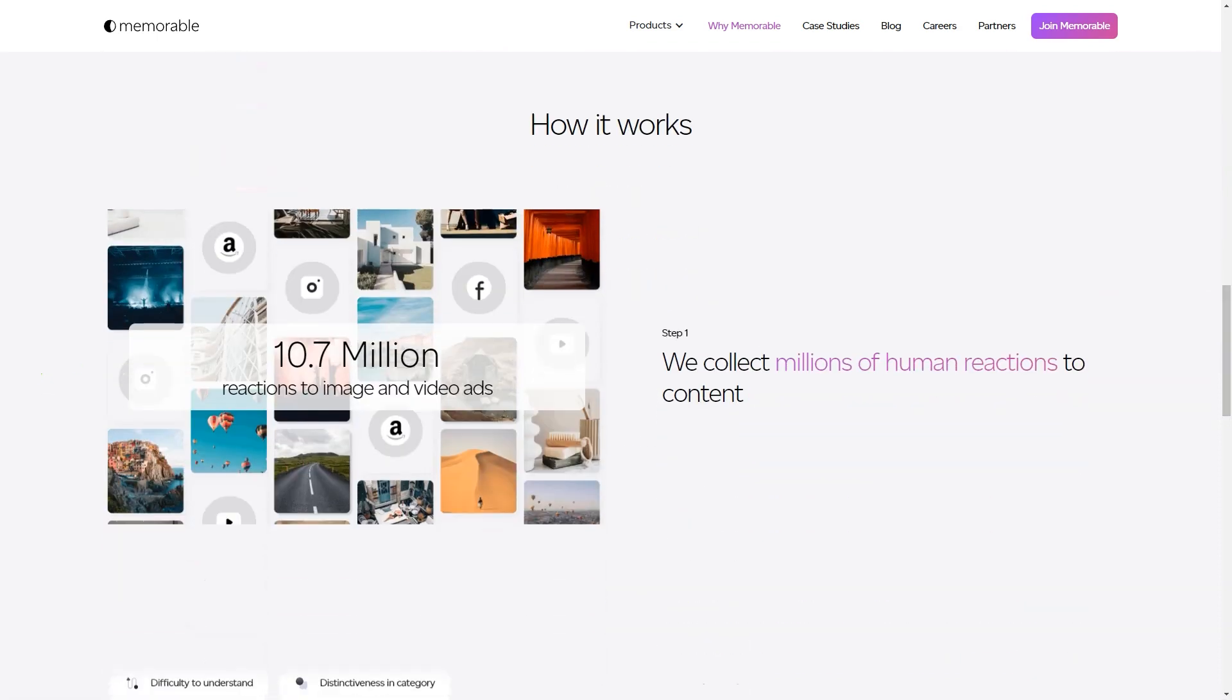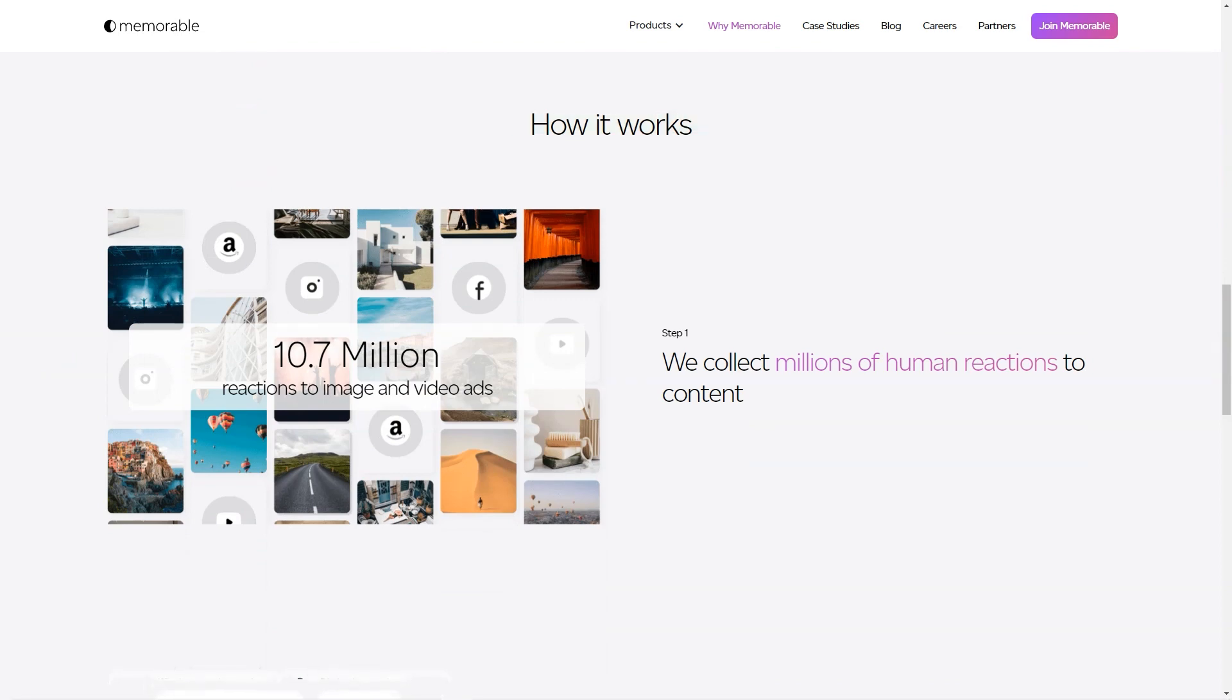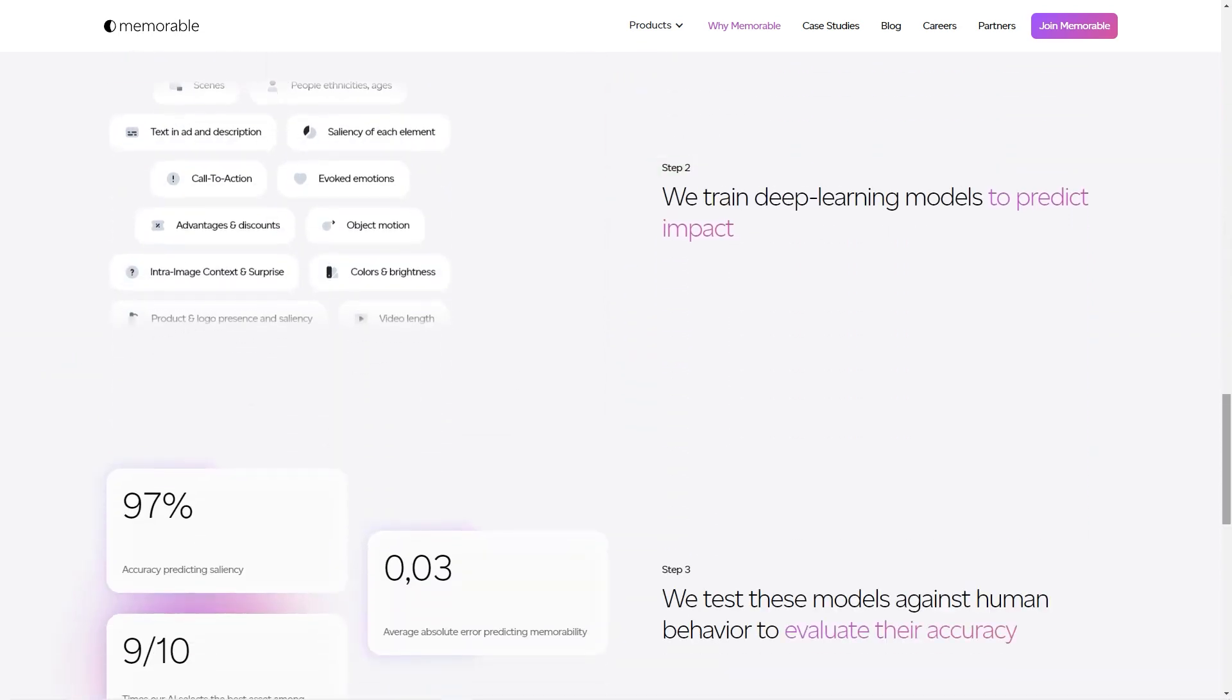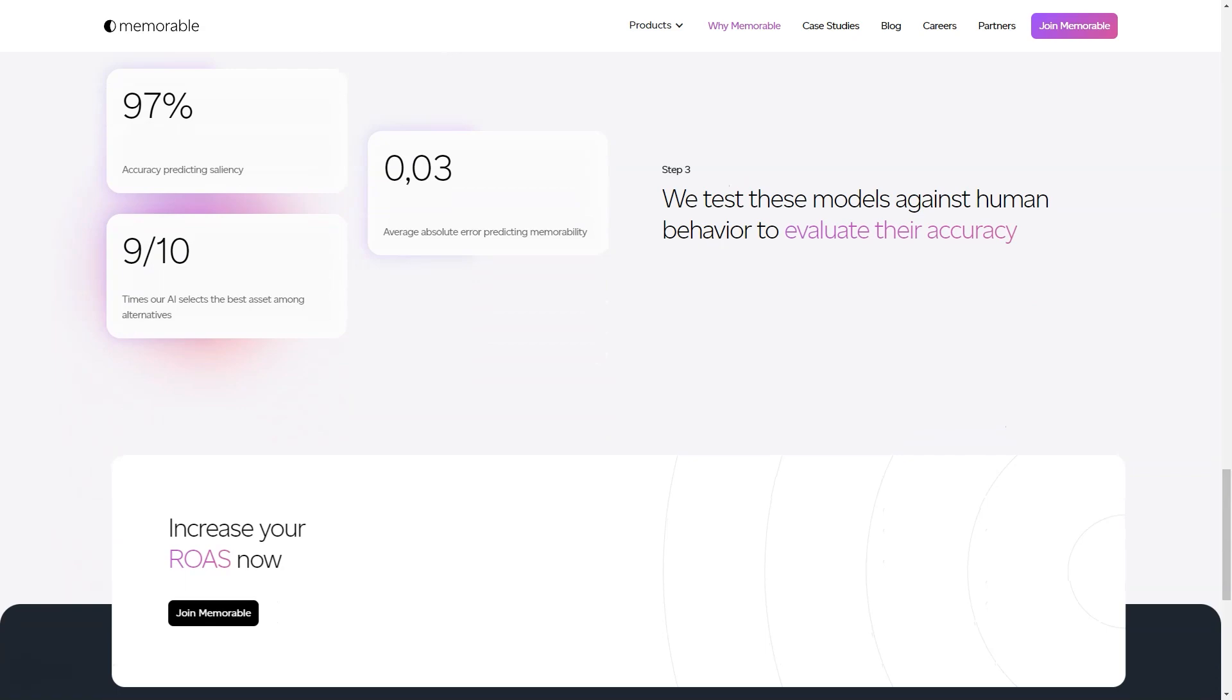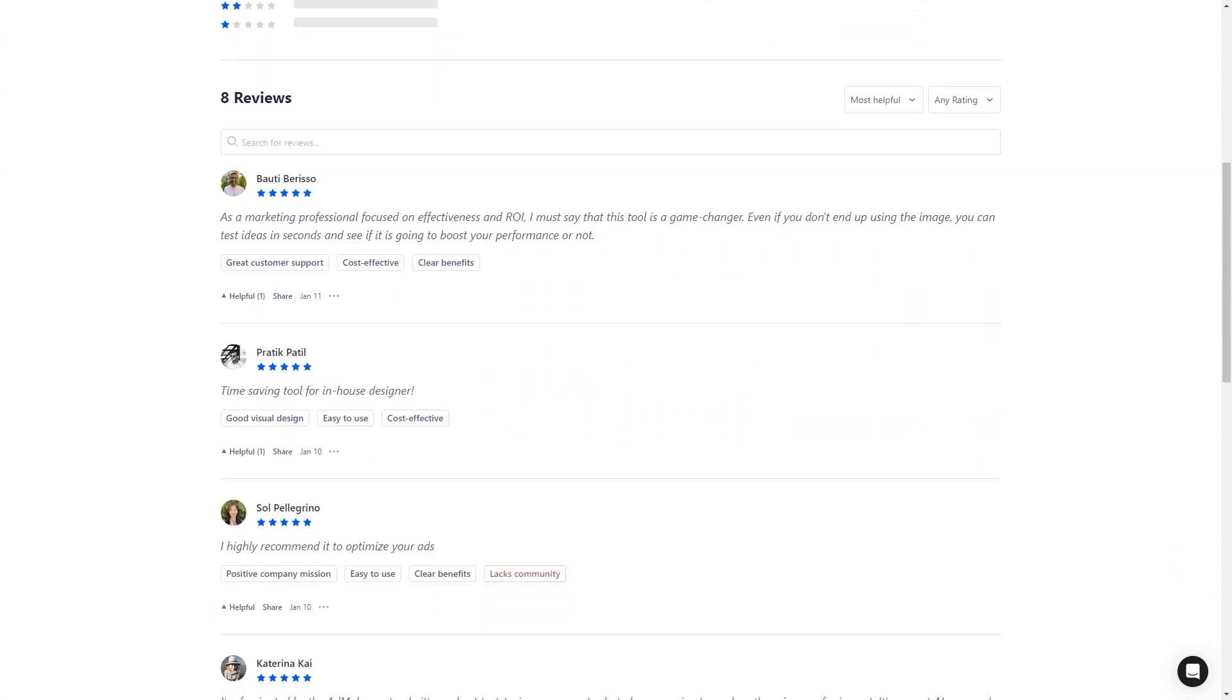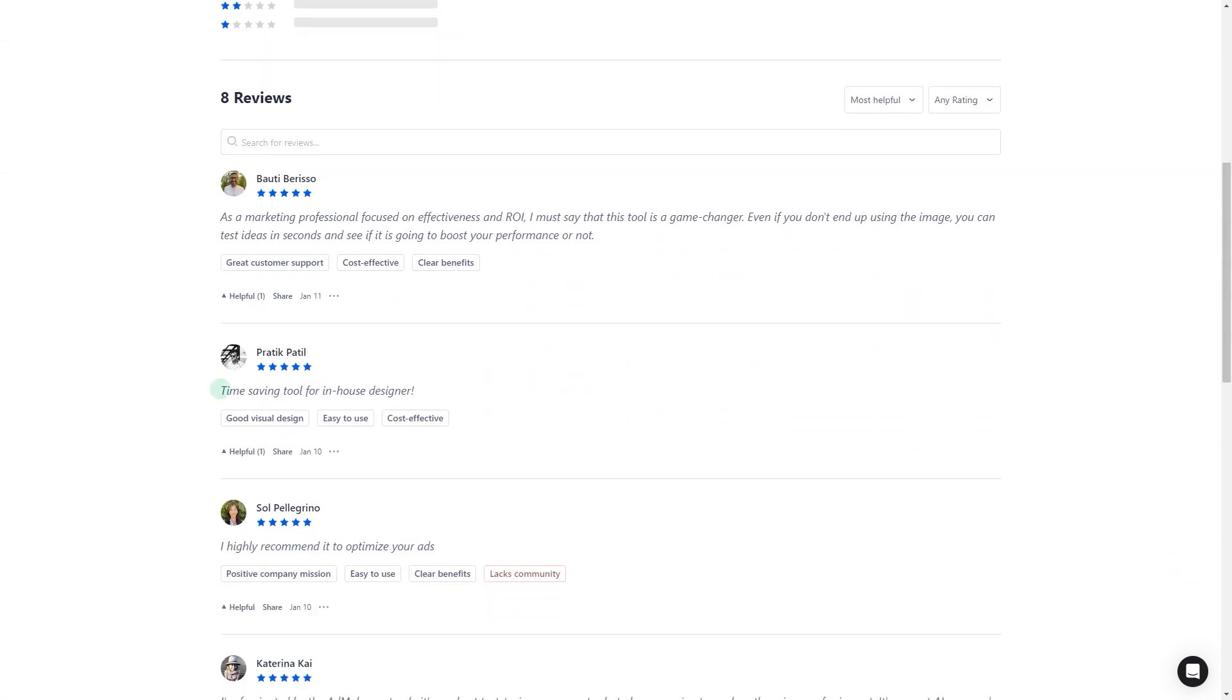In conclusion, Memorable Ad Maker is a tool that should be on every marketer's radar. It's AI-powered, user-friendly, and helps improve the final product's creative process, performance predictions, and quality. So what are you waiting for? Sign up for early access and see how it can help you create impactful ads and achieve your marketing goals.